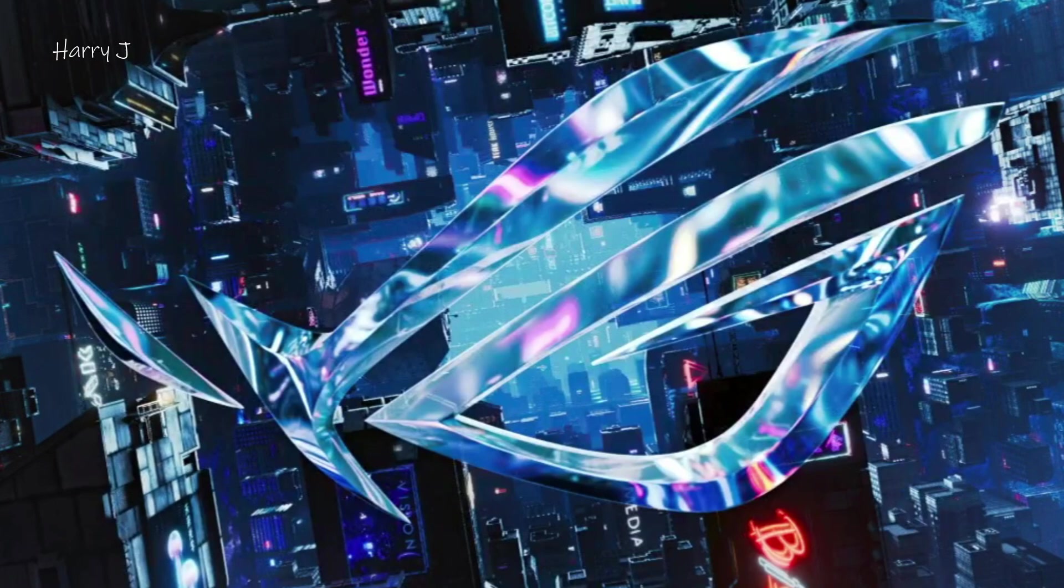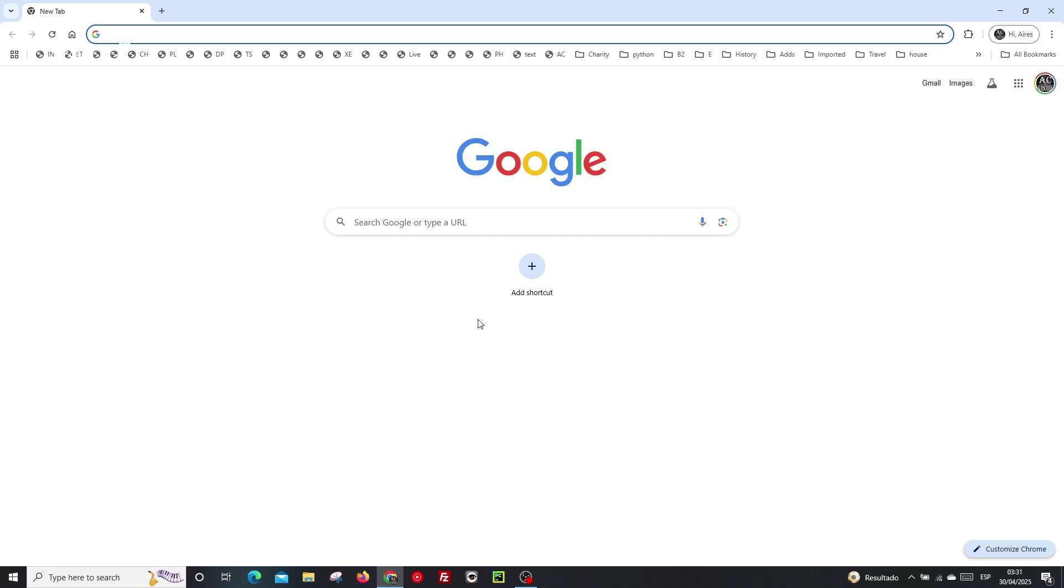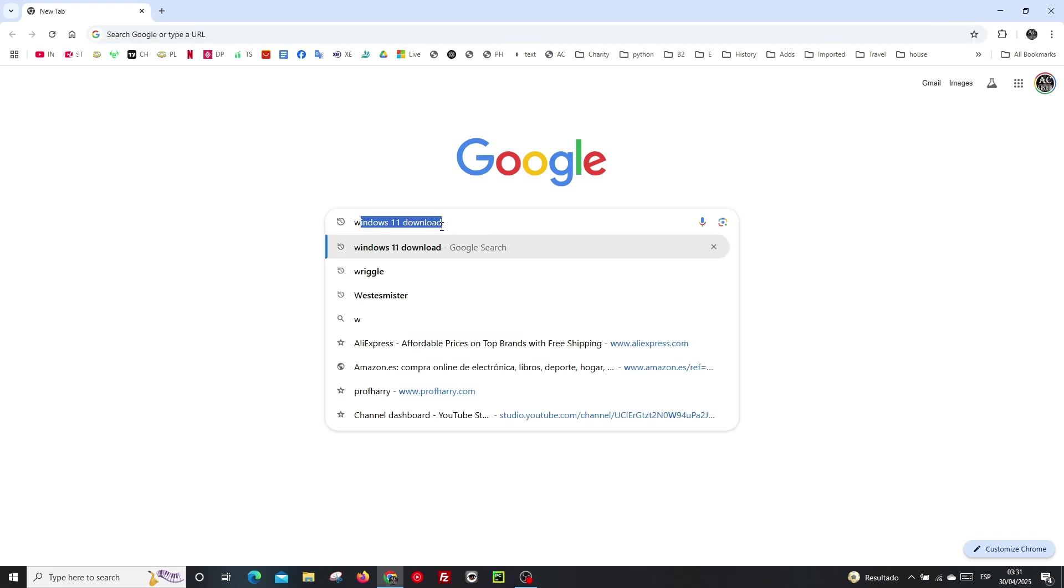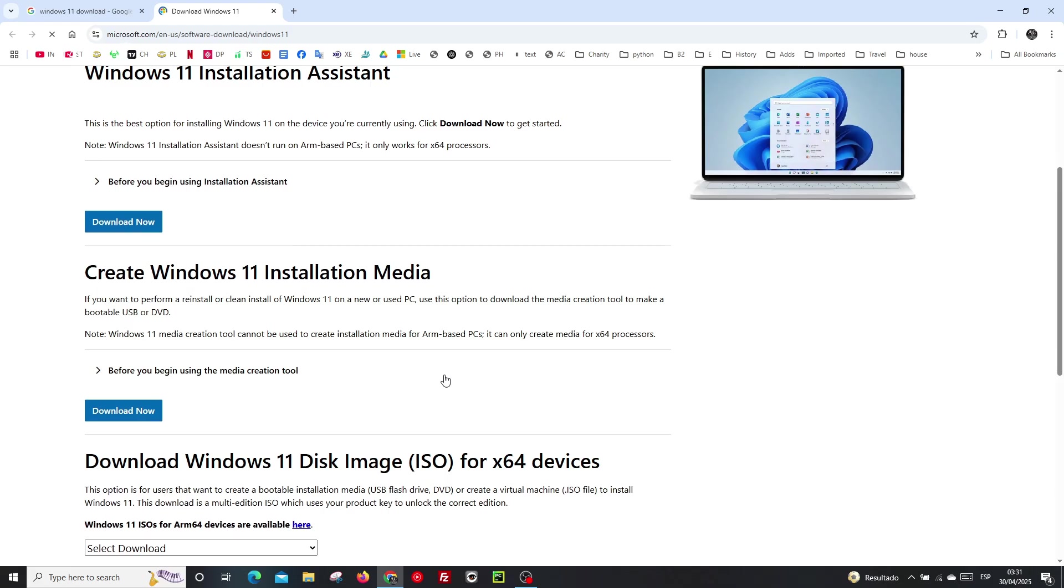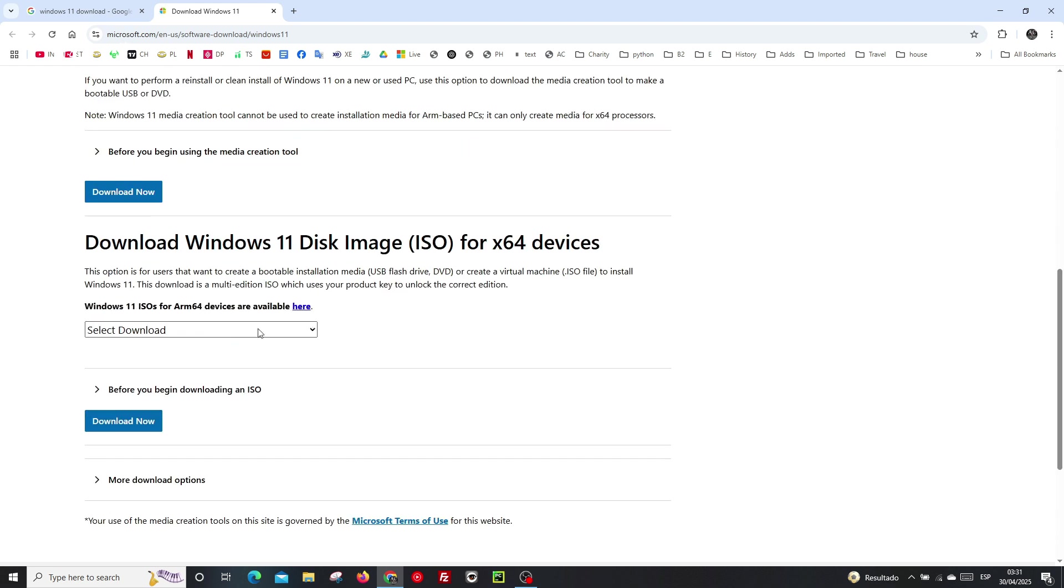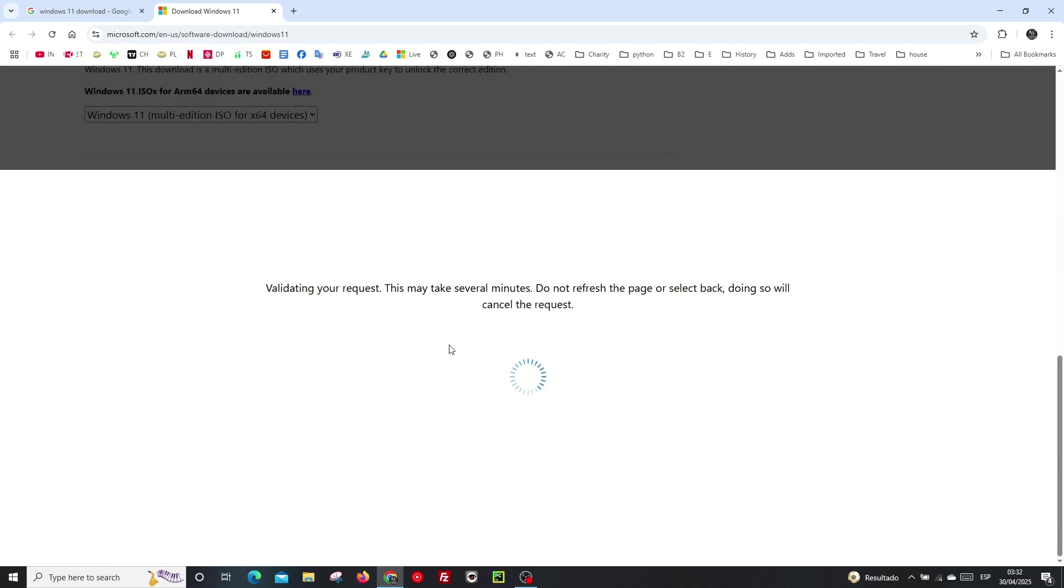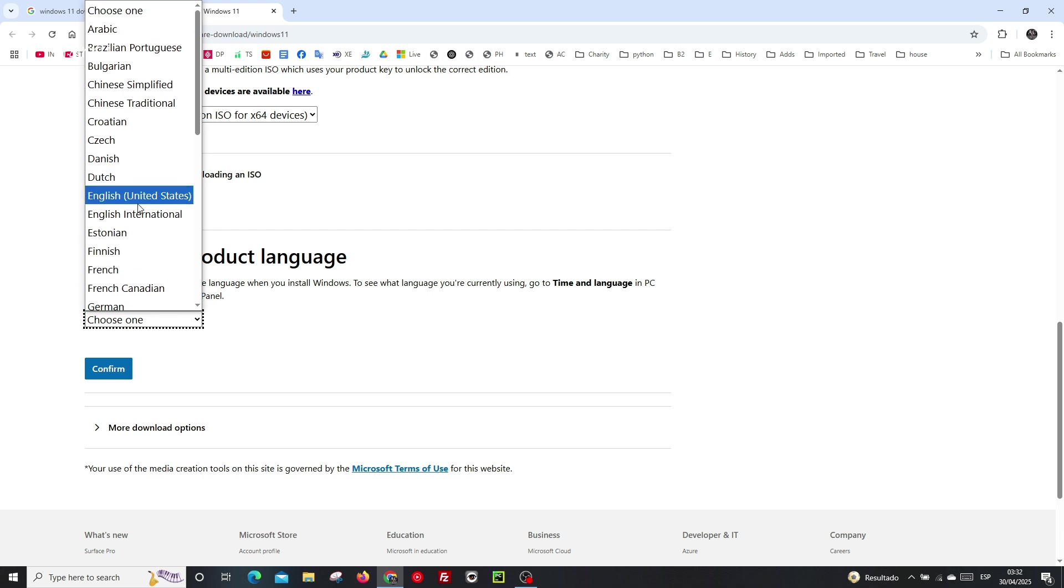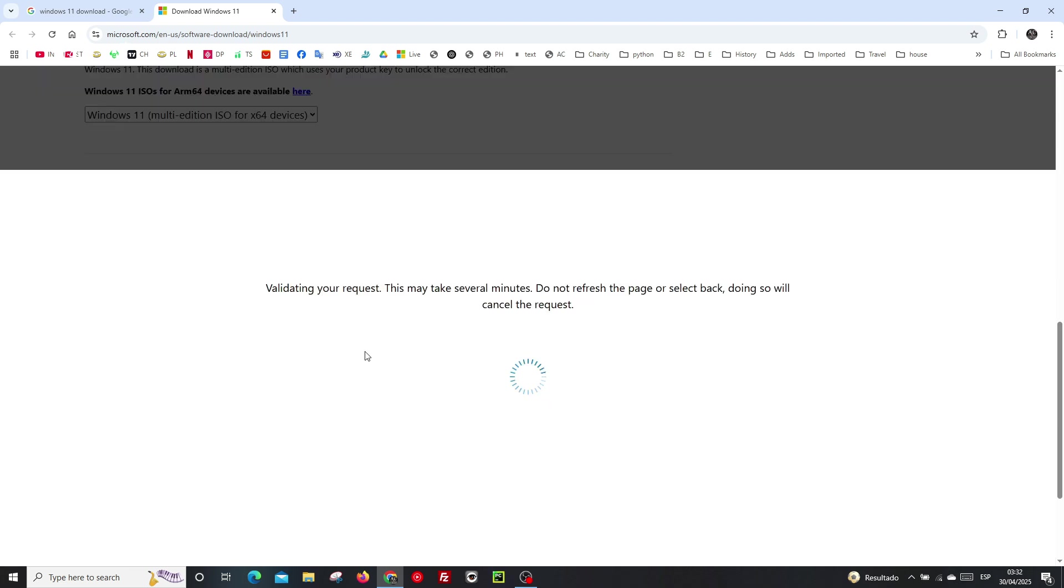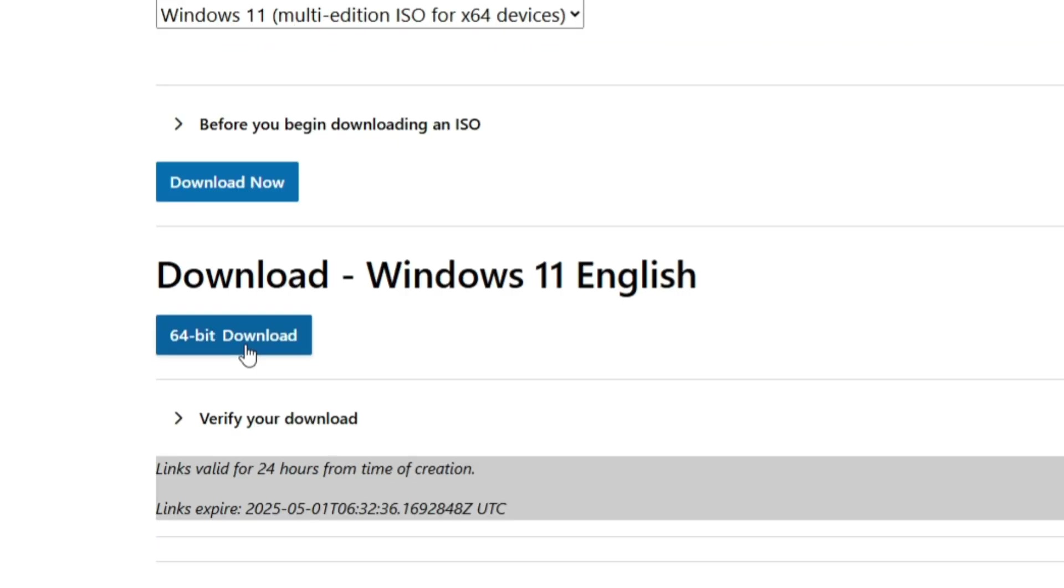First we have to download Windows 11 latest version ISO. I'm typing here in Google Chrome 'Windows 11 download.' We'll go inside Windows 11 and here you see you have to download latest version Windows 11 disk image ISO. Select the download. Here you see multi-edition, hit download. Hit confirm. Choose your language, choose the same language of your computer.